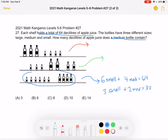From the third shelf, we get that six small bottles plus four medium bottles hold a total of 64. Each shelf holds 64. If we divide by two on both sides, we get three small bottles plus two medium bottles hold a total of 32.